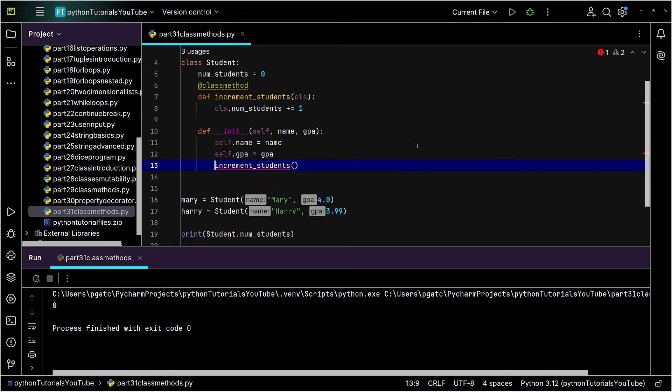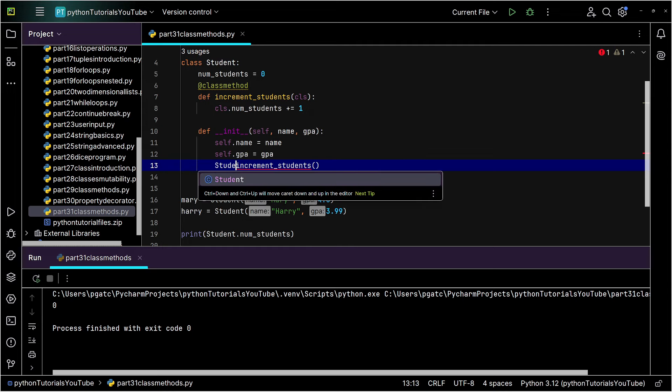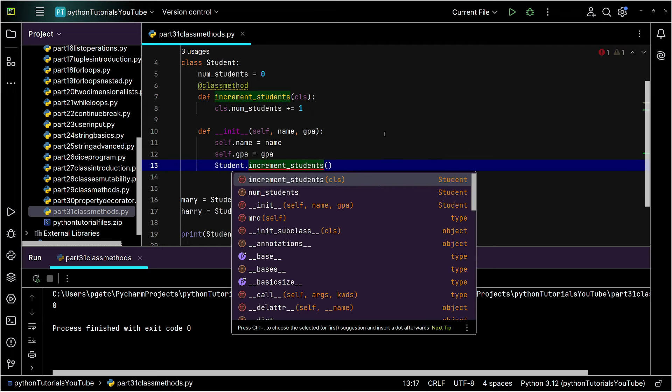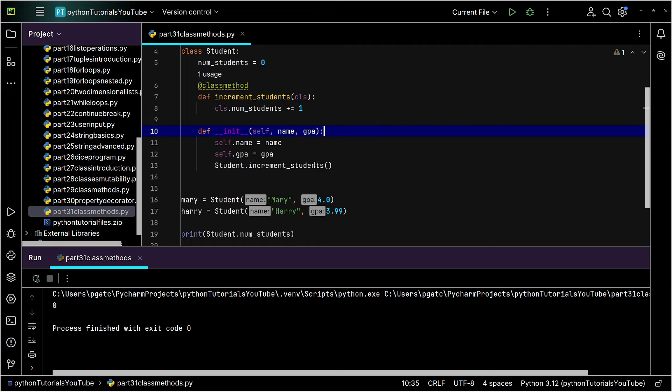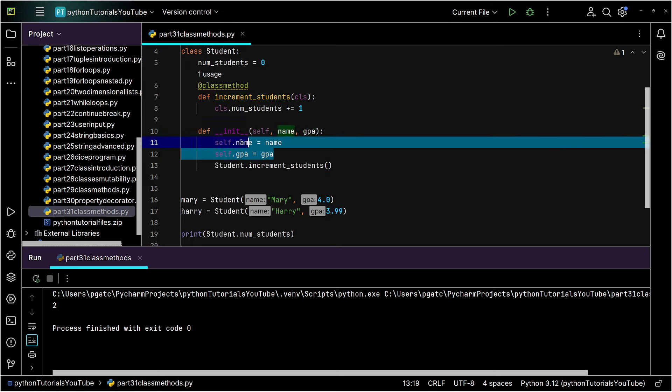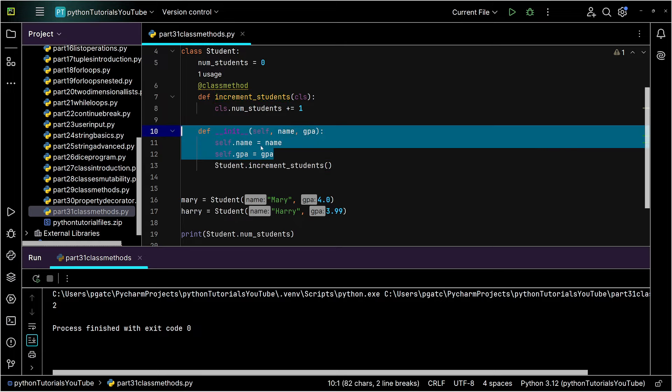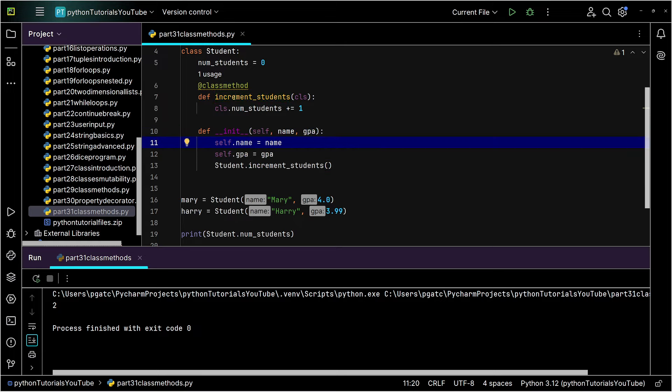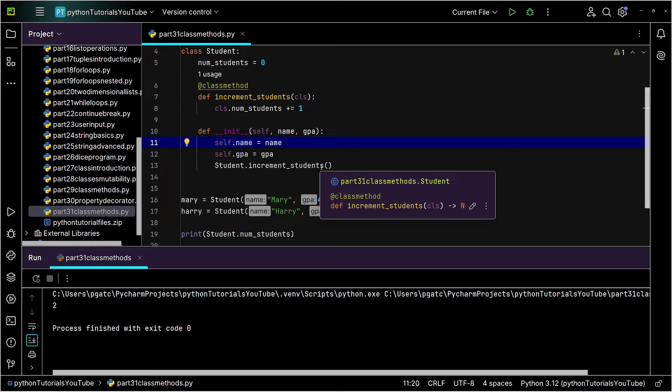Instead, what I would actually have to do here is I'd have to type in my class, which again is student dot increment_students. Now, if I run this, check this out. I'm now calling a function when I create this, and I'm actually calling this particular method up top, which is now incrementing my number of students. That's different. That's a little messy.